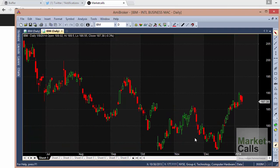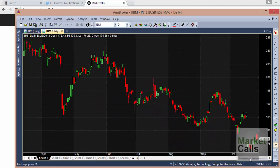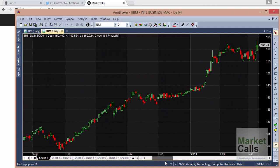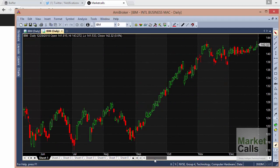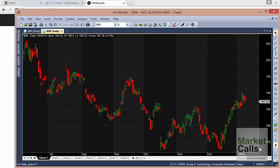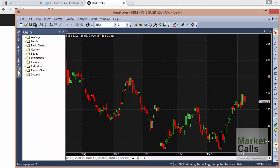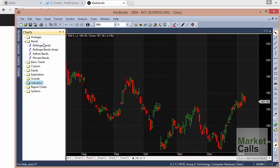If you want to scroll through the back of the chart, there is a scroll bar at the bottom — you can scroll through the charts and see the past historical data. I'm just adding Bollinger Bands here. To add Bollinger Bands, go to Charts > Bands > Bollinger Bands and drag and drop it onto the chart.